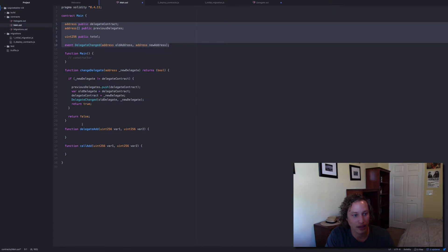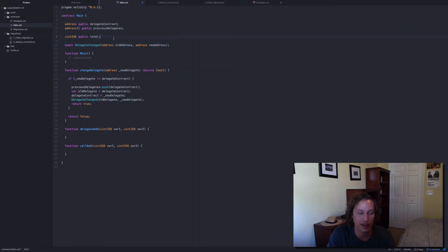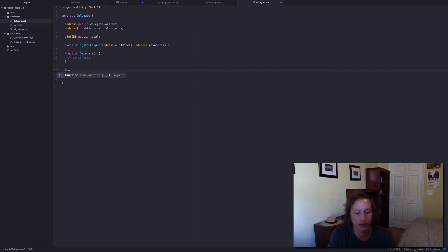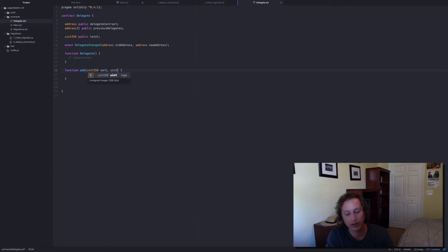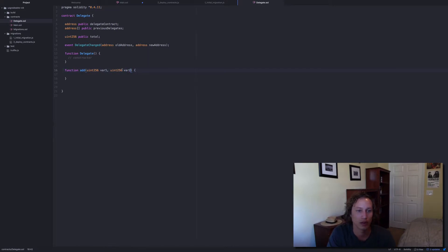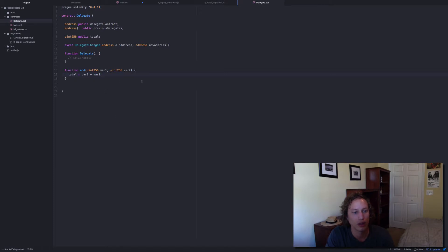I don't need to add the change delegate because it's just the actual declared variables, not the functions. We actually need to add the function we're going to call — function add, and it's going to take two variables: uint256 var one and uint256 var two. We'll do total equals var one plus var two — very simple. This is what's going to update the state on both contracts.